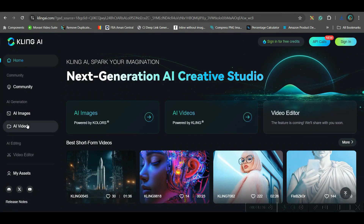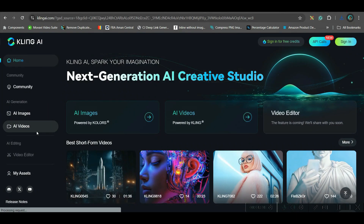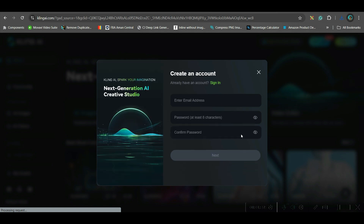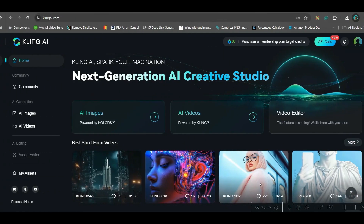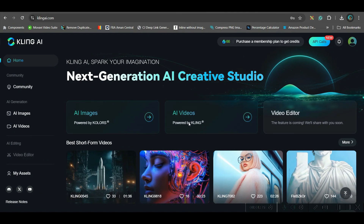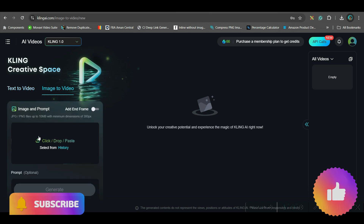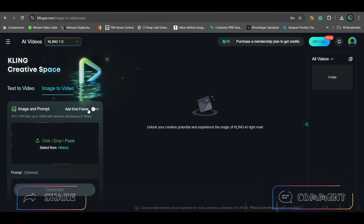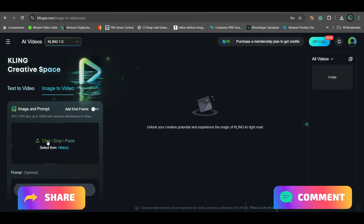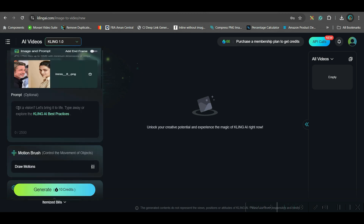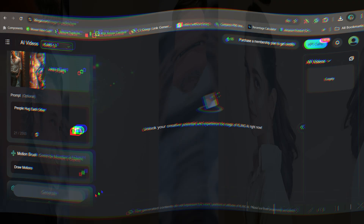For the seventh tool, go to the AI Video Generation platform and sign up with a Gmail or email account. After signing up, go to the AI Video option. You have two options: text to video and image to video — go to image to video. Upload the image you've generated, give the prompt, then go to the Generate option.